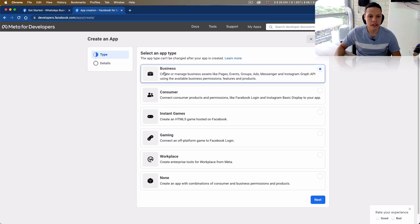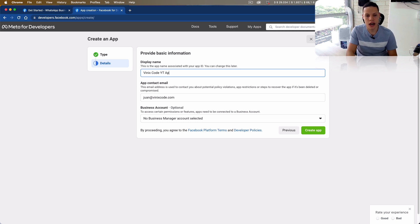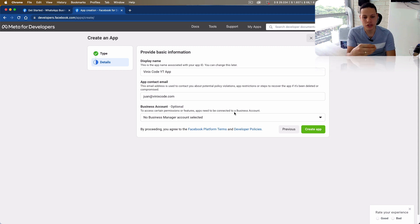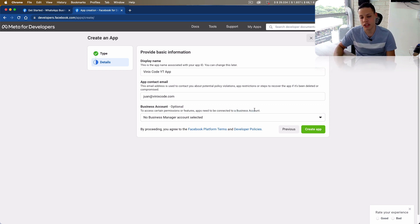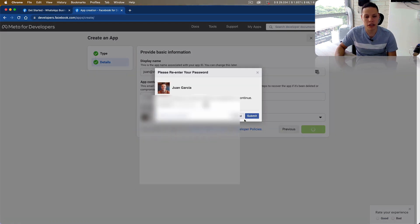The first thing you have to do is choose the business app type and enter a name — so it's going to be 'bnix code youtube app'. It can be anything you want. You'll see that a business account is optional, but in order to go live and be able to send WhatsApp messages to any number in the world, you need to have a business account and also a production phone number. For the sake of this video you should be able to follow along just using the test account it will create for you. If you don't select any business, it will simply create one for you.